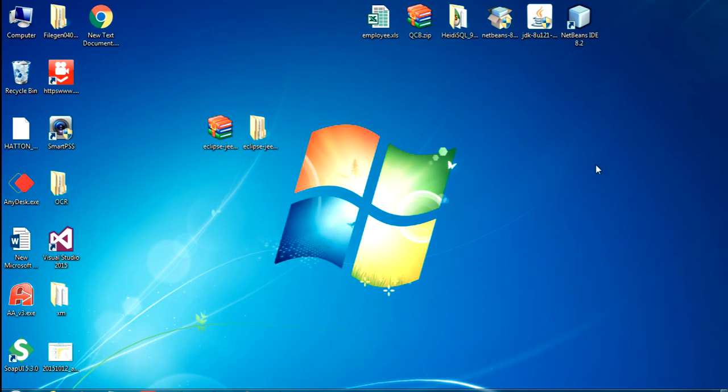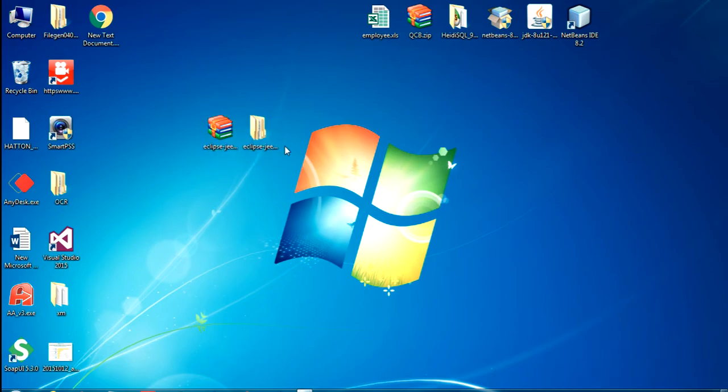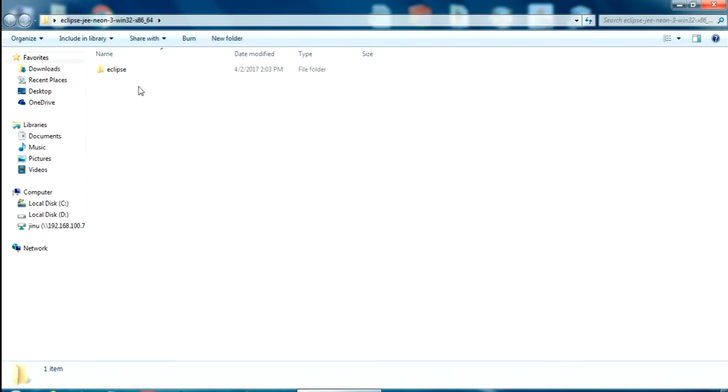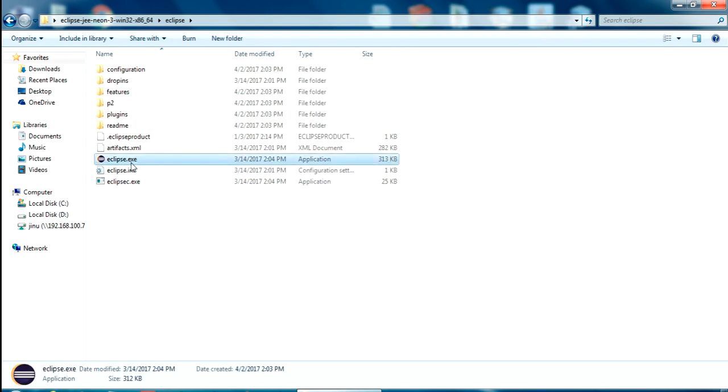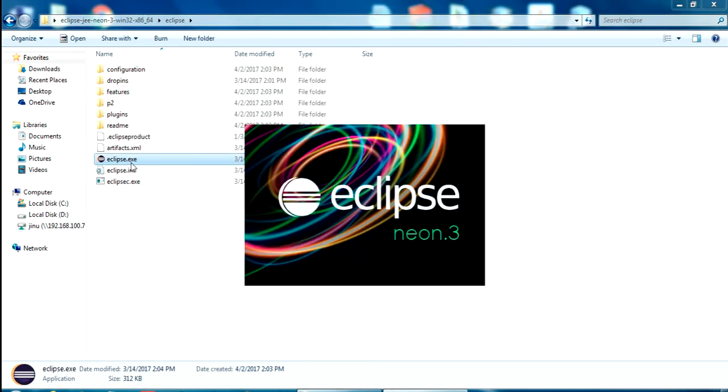Okay, I have the download file in my desktop here and I have unzipped it. Just open it. Eclipse is here. Now just open eclipse.exe.